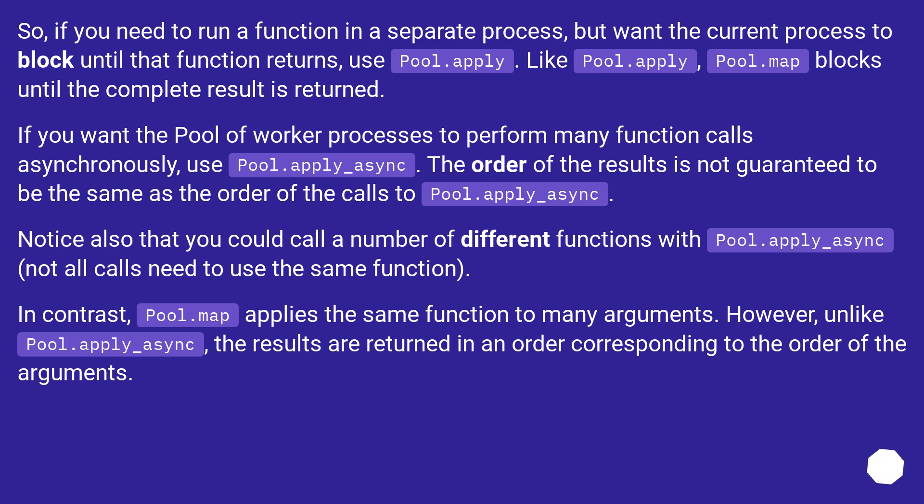In contrast, pool.map applies the same function to many arguments. However, unlike pool.apply_async, the results are returned in an order corresponding to the order of the arguments.